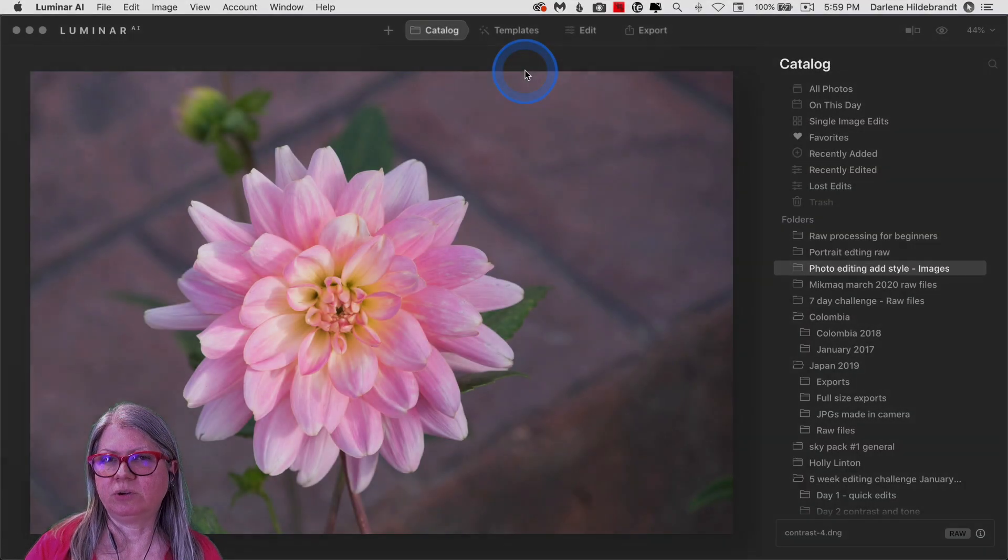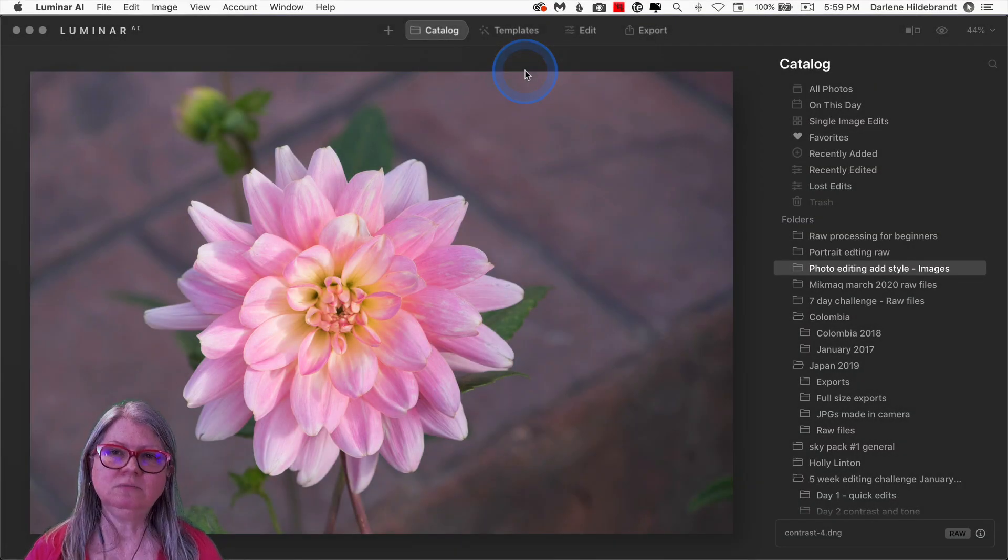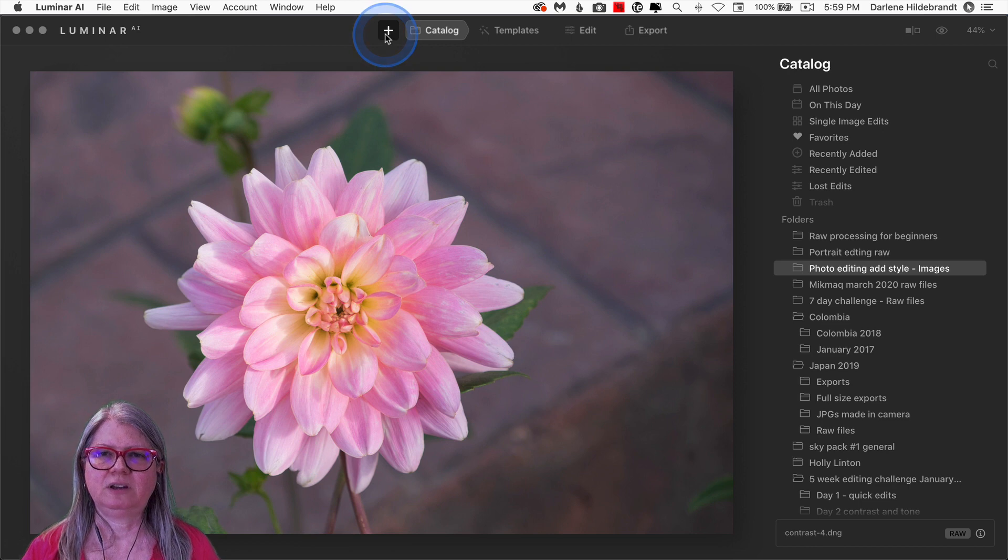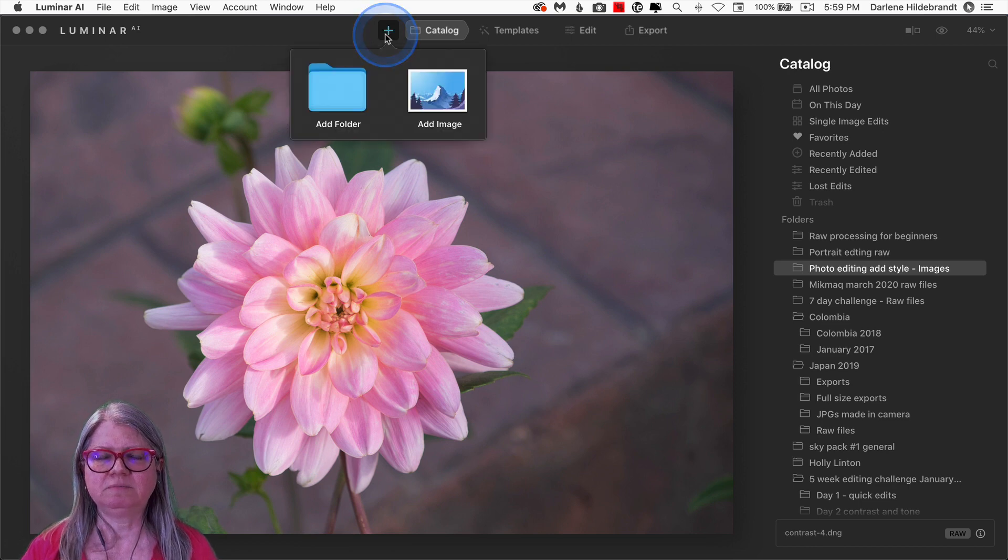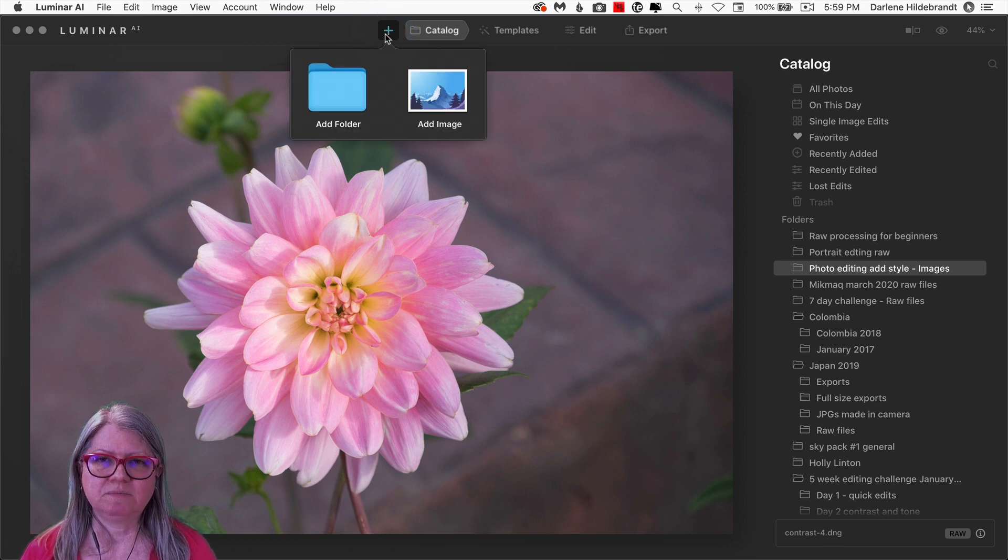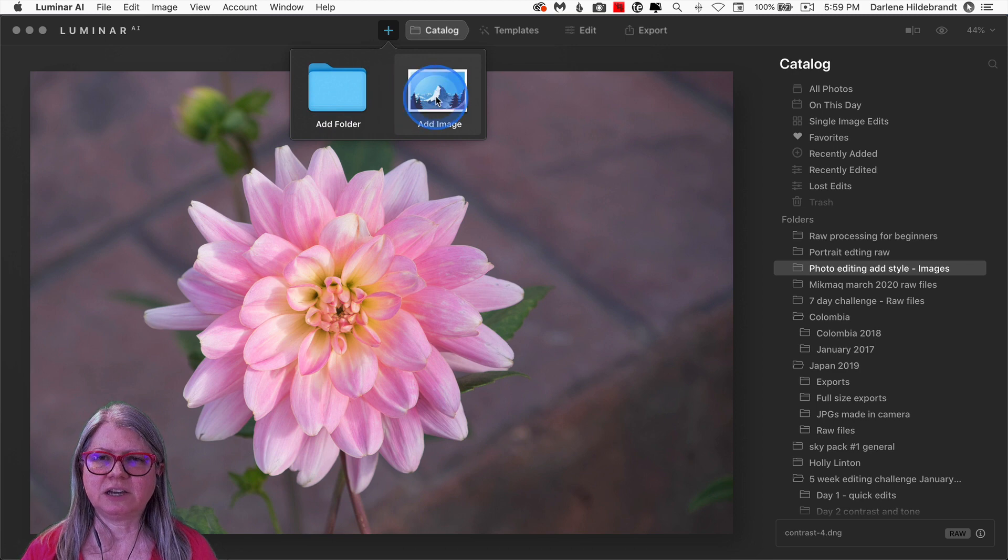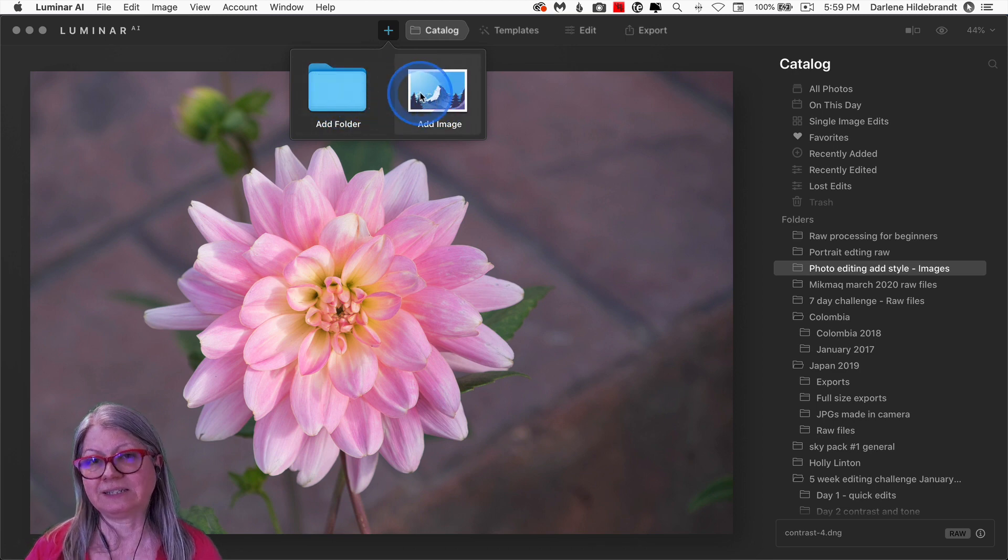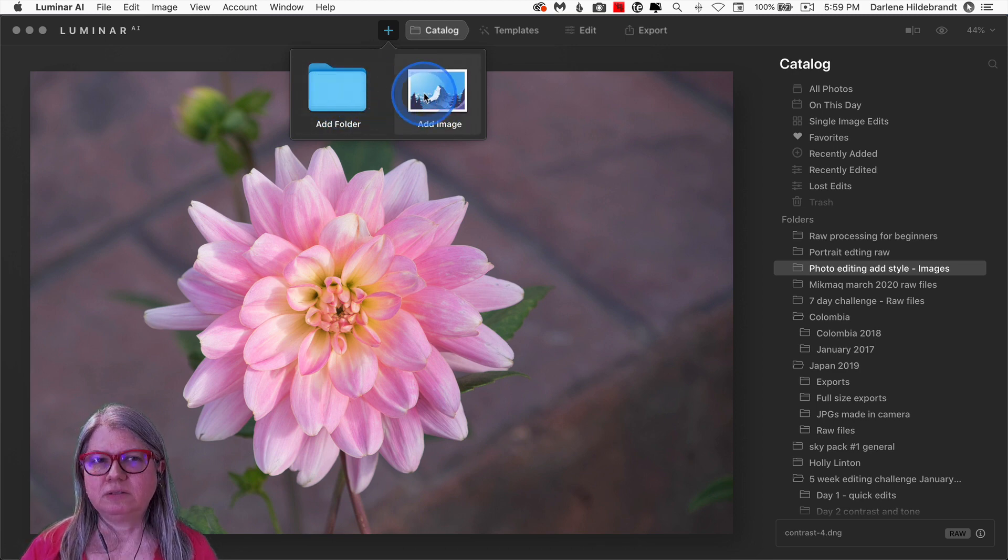Let's pop over to version 1.0.1 and see what the change looks like. So now you'll notice pink flower, new version. Under the plus sign, now you have icons. So it's handy and easy to tell if you're adding a folder of images or just a single image.